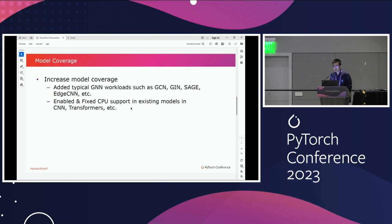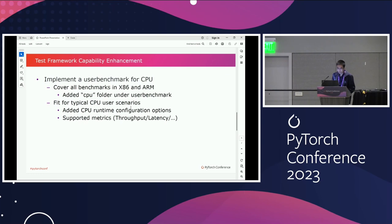Another thing that we do is to enable and fix several CPU support issues in existing models, such as CNNs and transformers, so as to make sure that they run correctly on the CPU backend. We also have to enhance the test framework capability on the CPU backend.